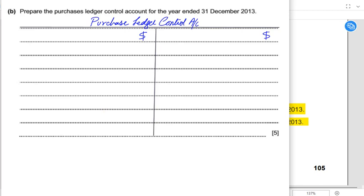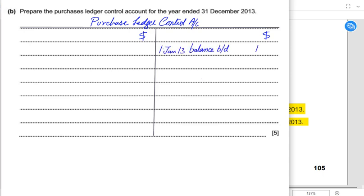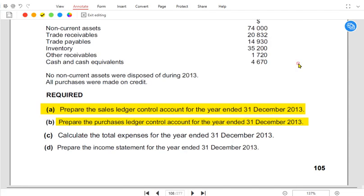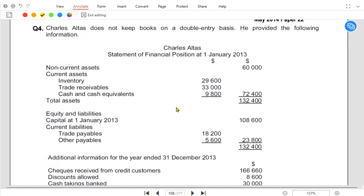A Purchase Ledger Control Account is essentially a suppliers account — not for one supplier, but a combined account for all of our creditors. As you may be aware, creditors are a liability, and the nature of a liability is credit. Therefore, the balance brought down must always come on the credit side.